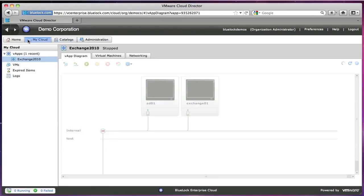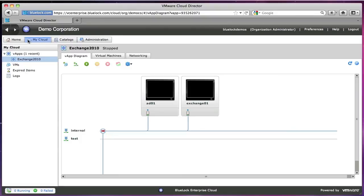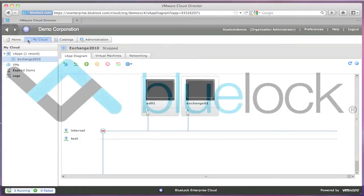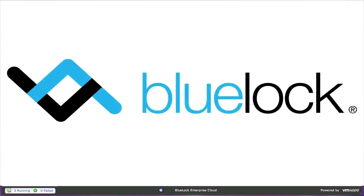I think that about wraps up our first demonstration. If you have any questions, you can hit us up at BlueLock.com and look forward to seeing you again.